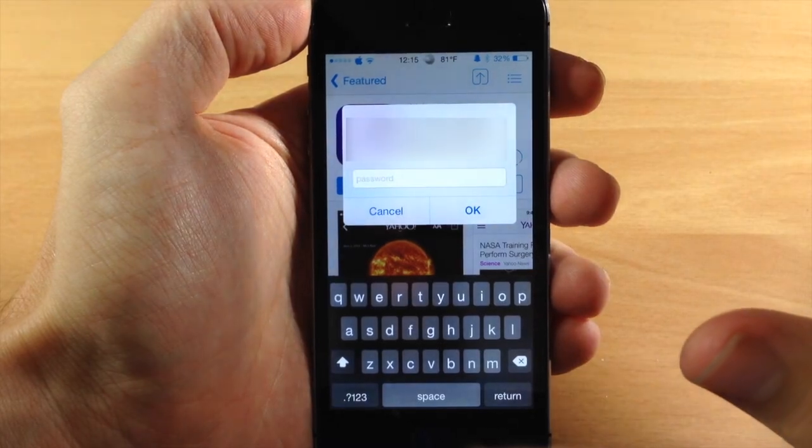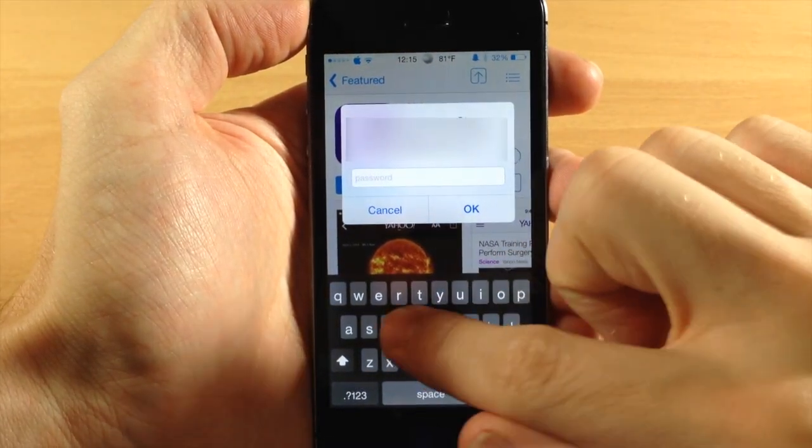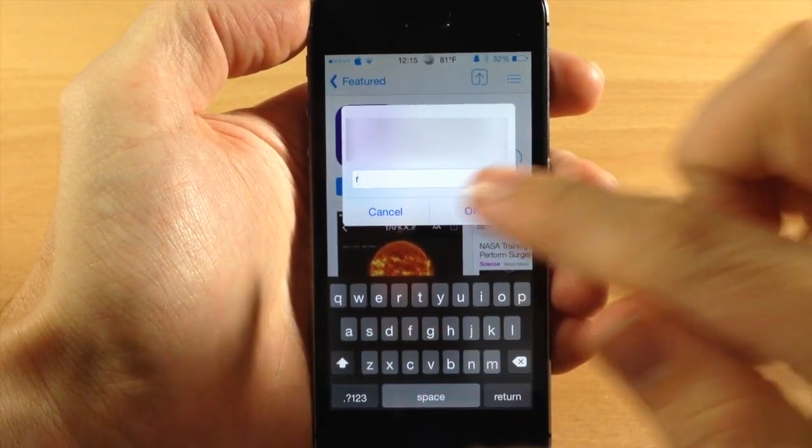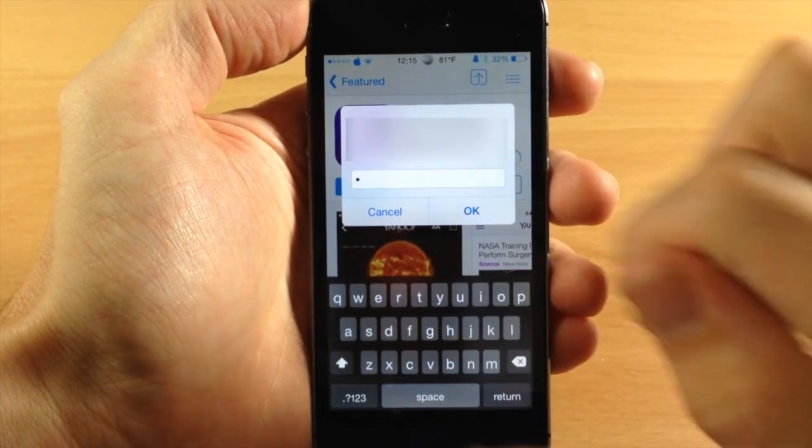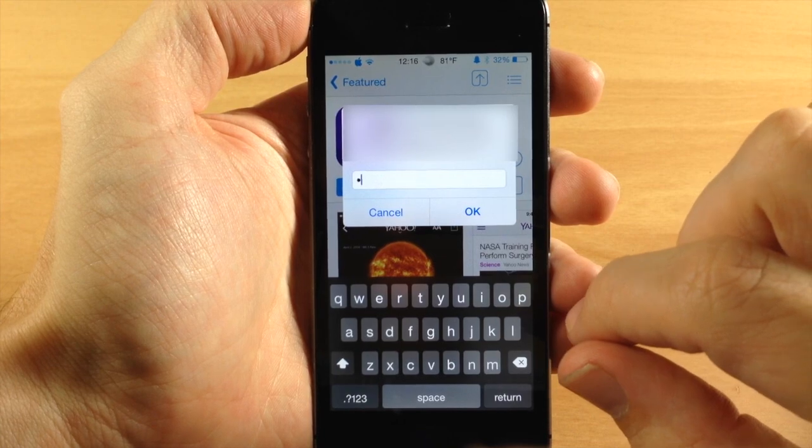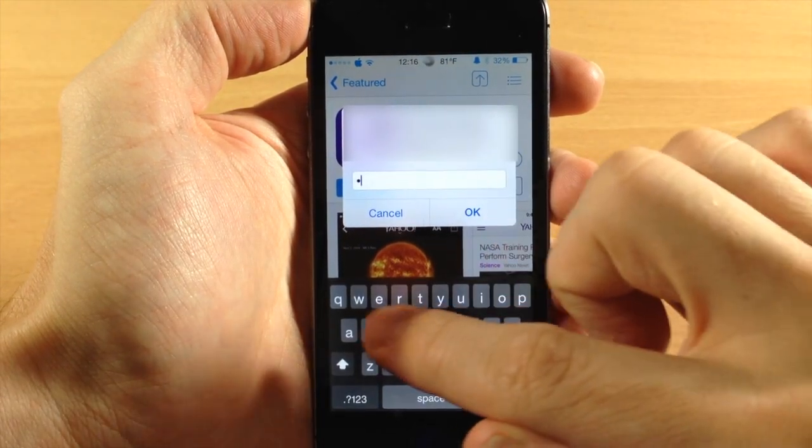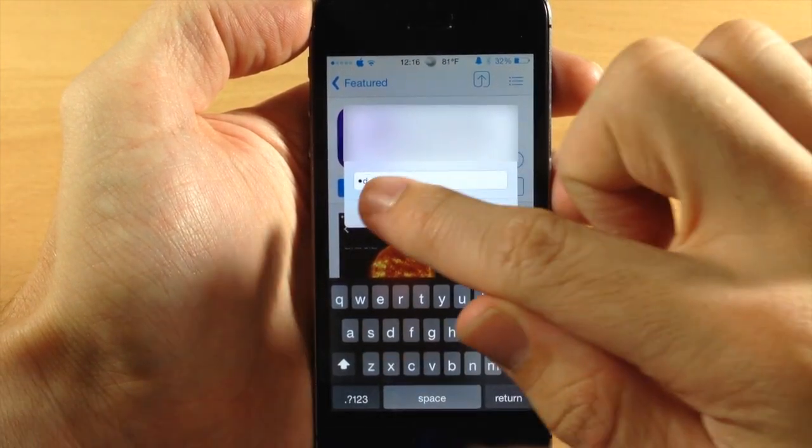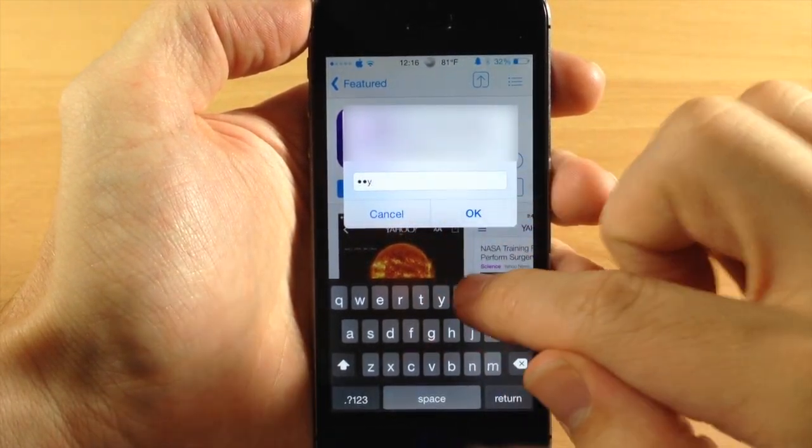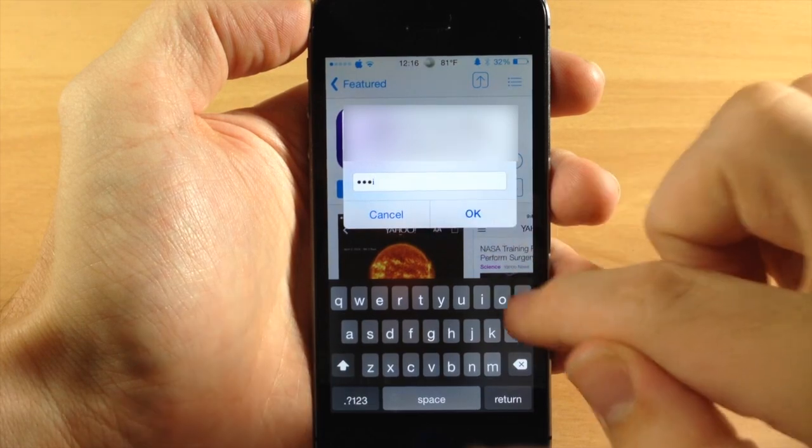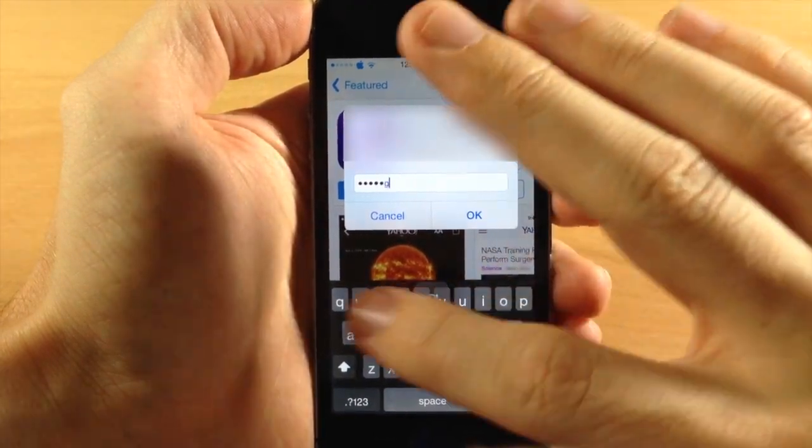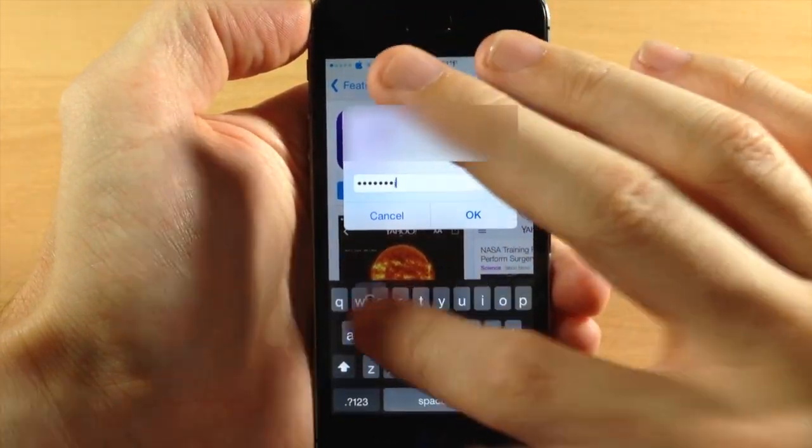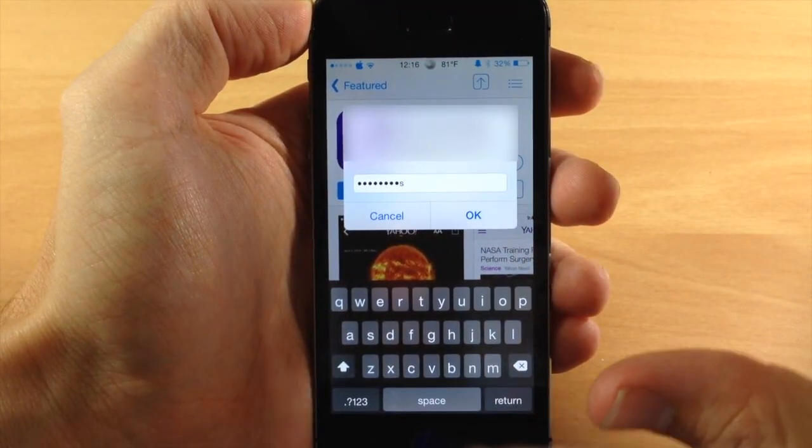So usually when you type in your password right here you can see as I type the character you can actually see what the last password character is. So you saw that that was an F and if we type again you can see the D, Y, I, P. You can basically see that last character every single time that you're typing in a password.